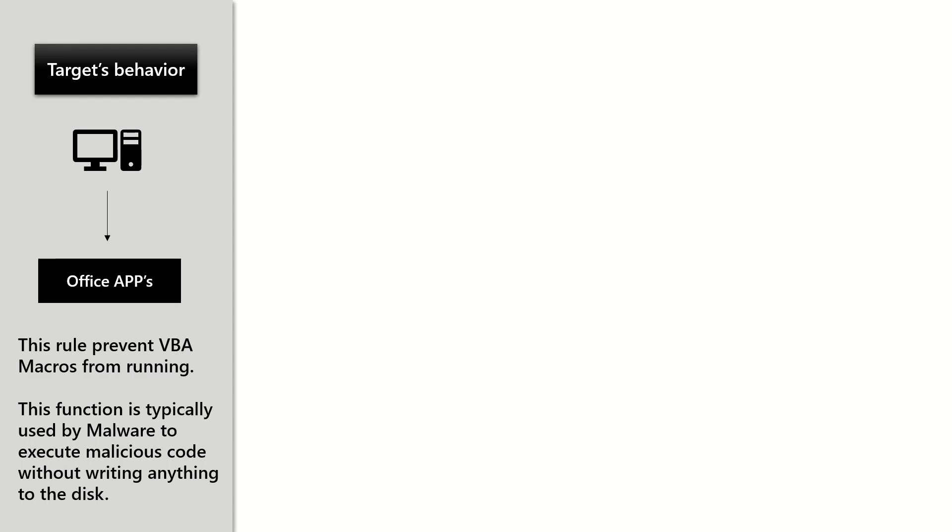When it comes to targeted behavior, this rule targets Office applications by preventing them from running VBA macros on the device or endpoint.